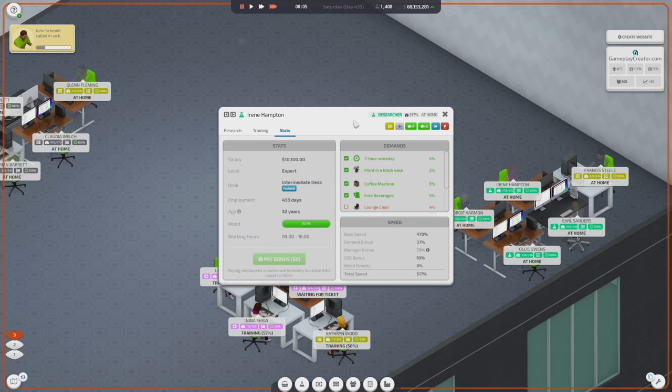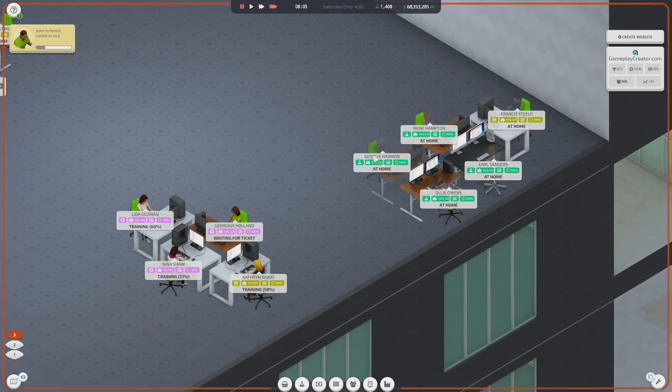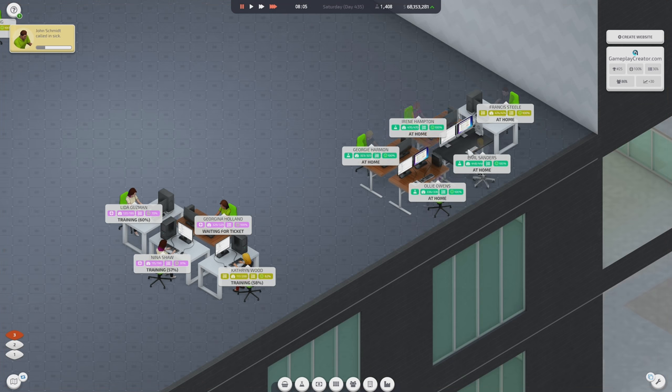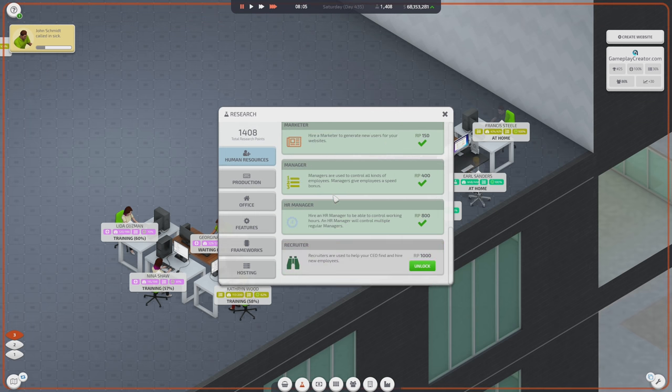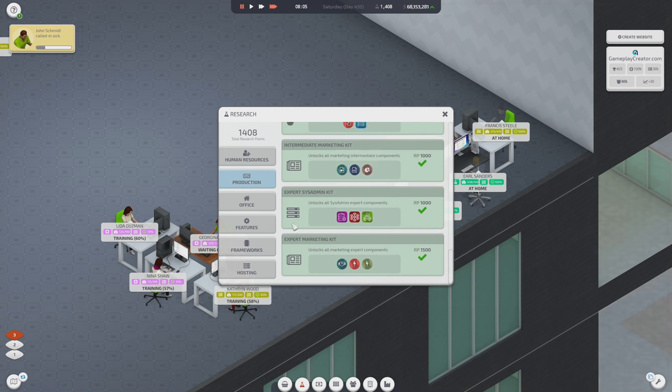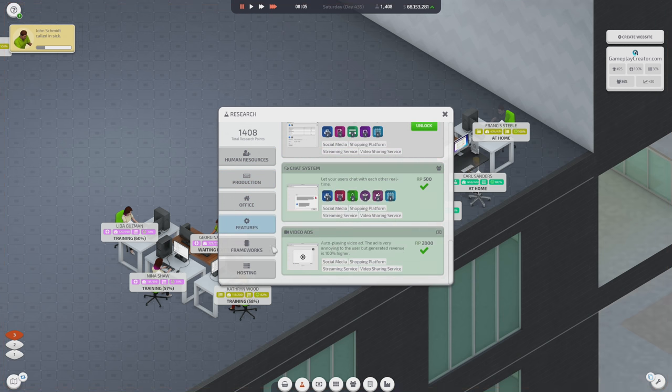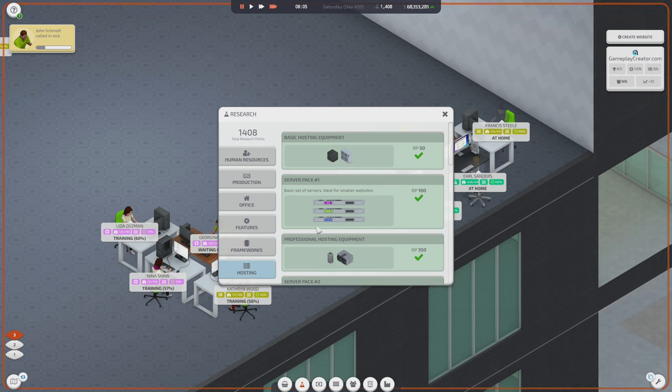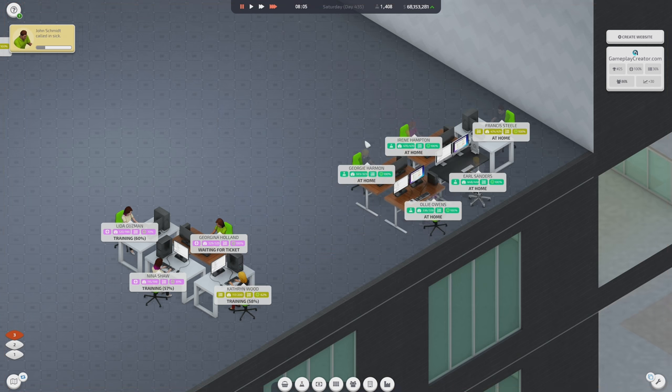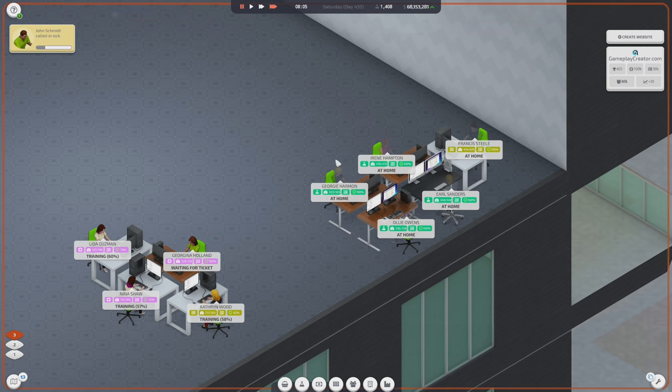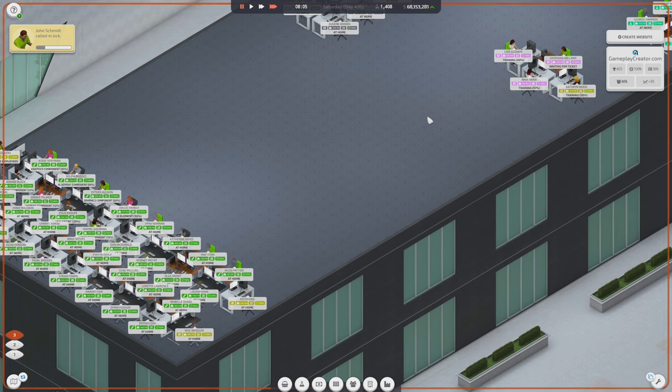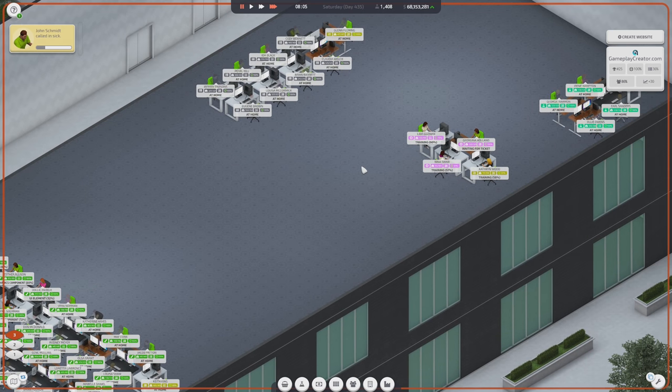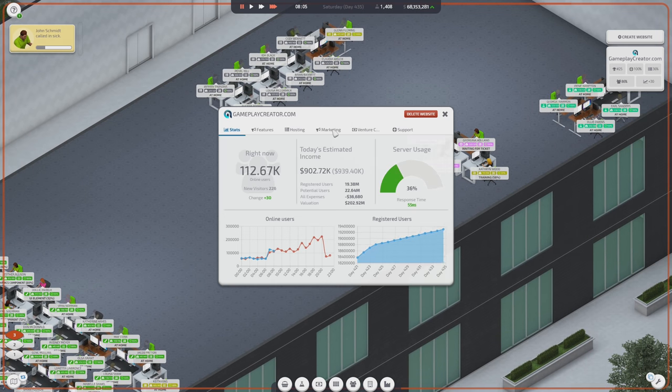And so, in the previous version of Startup Company, there was no reason to keep researchers around. Once you get everything researched, once you're through everything, there's just no point to keep researchers. Why? There's nothing else left to spend. Well, beta 25 is introducing two things. One, it's introducing ad blockers.